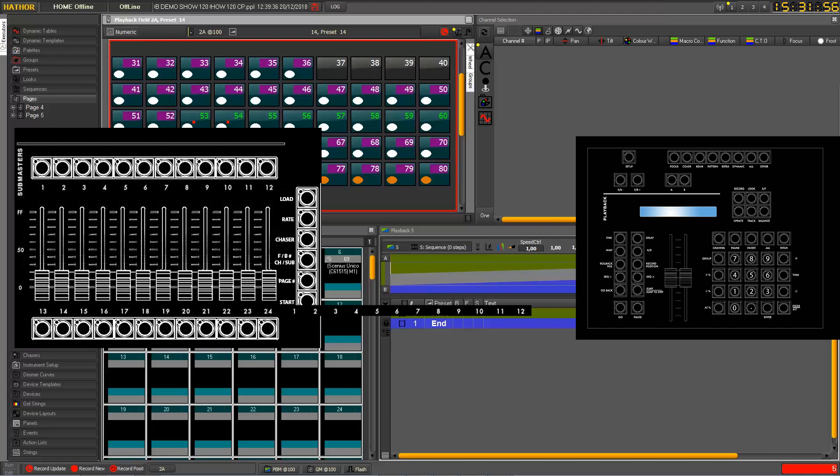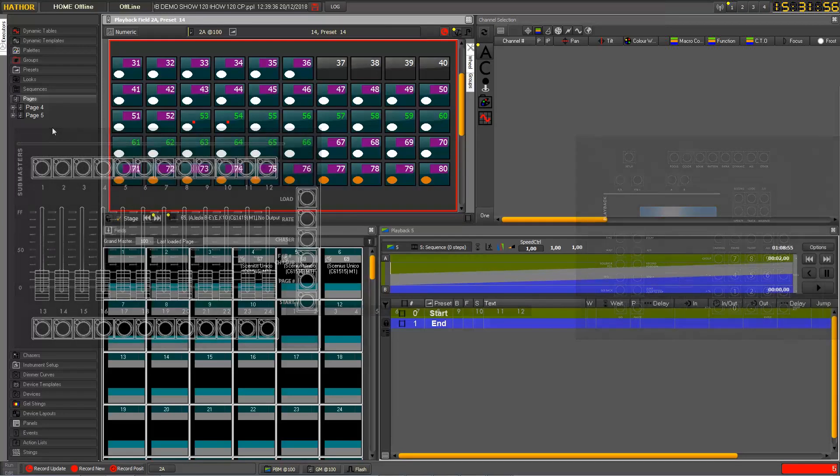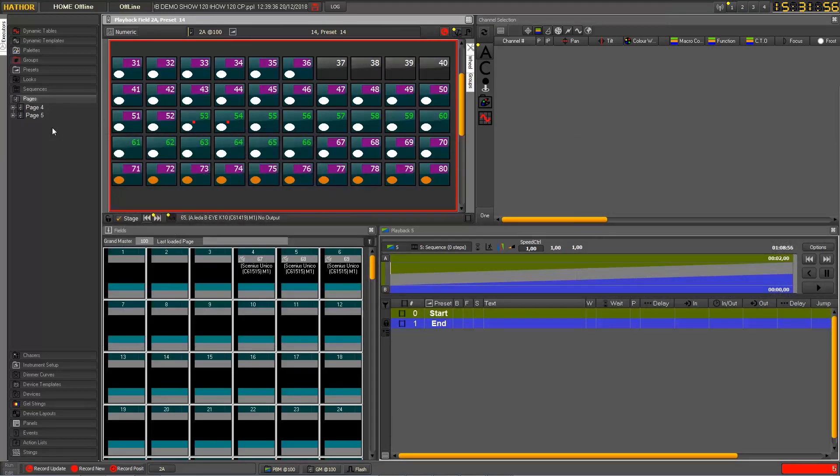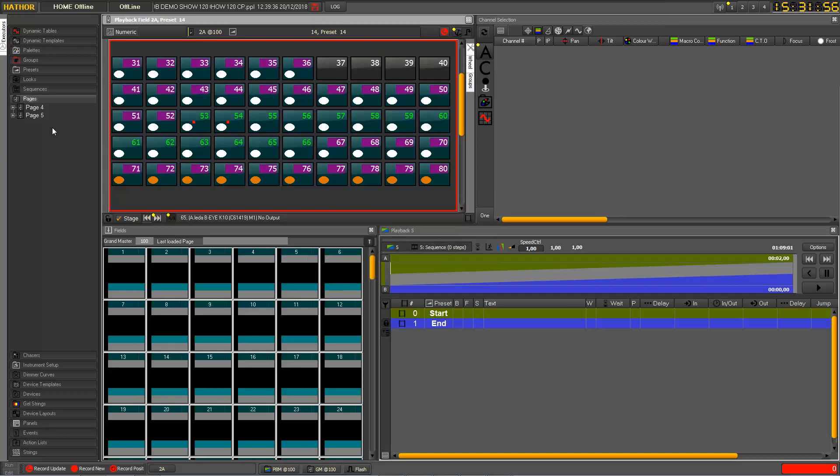And I go back to page 0 pressing 0 page enter. So everything is cleared now.